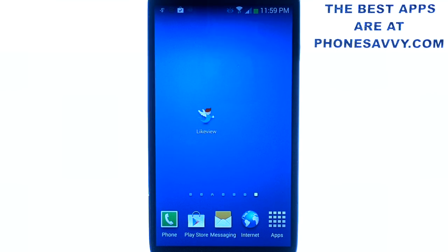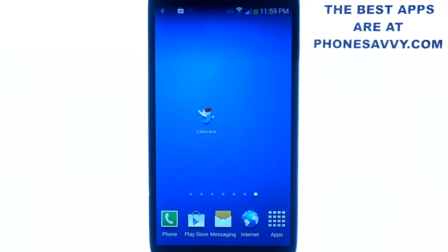Welcome to another Phonesavvy.com application review. Today we'll be reviewing a new application on the Play Store called Like View Widget for Facebook.